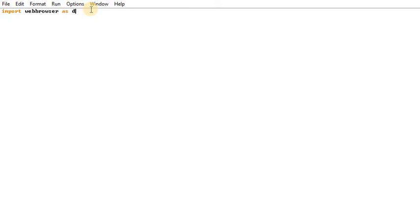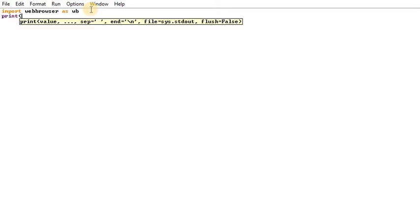We will use WB with the web browser. We will type WB and create a print statement. We will select the module.